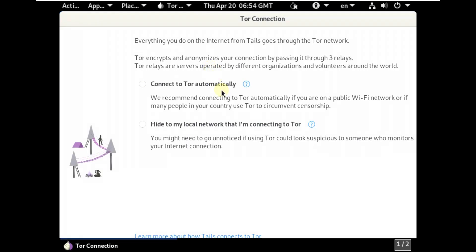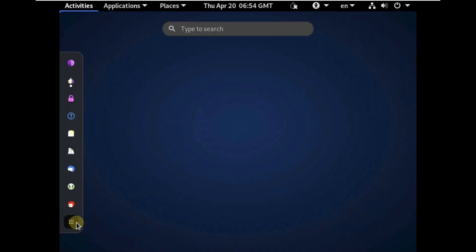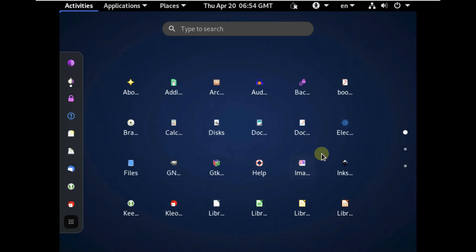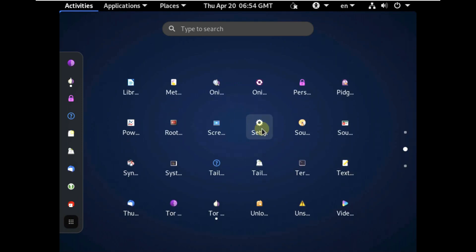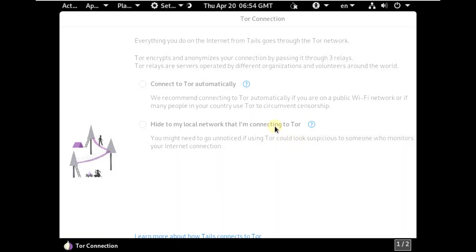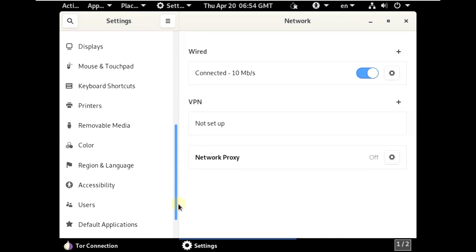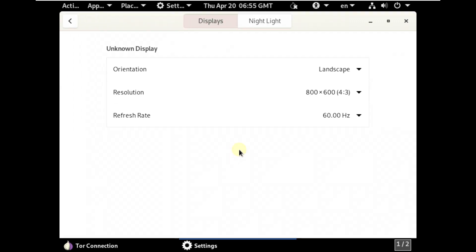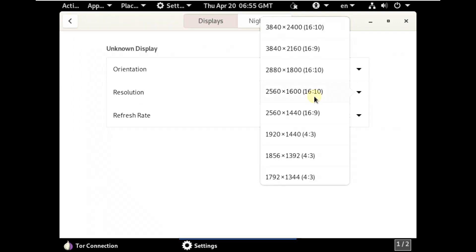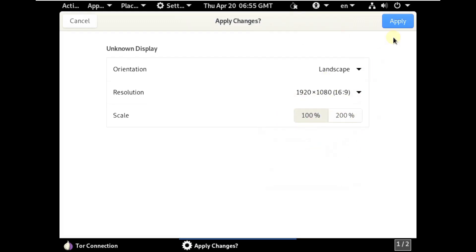Let me change the display resolution first. The automatic Tor connection has launched — if you want to configure a Tor bridge or hide that you're connecting to Tor from your local network, you can do that. Let me go to Settings and change the display settings. My display resolution is 1920x1080 with a 16:9 ratio.